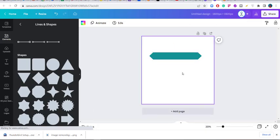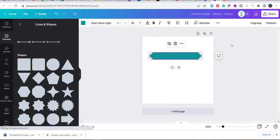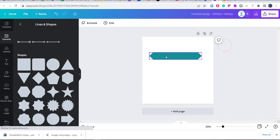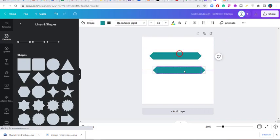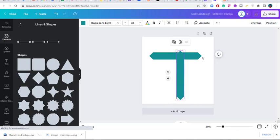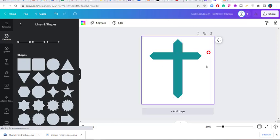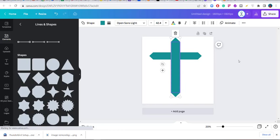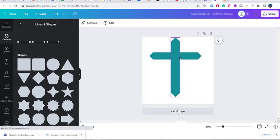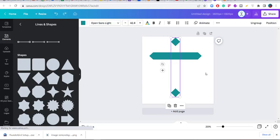I just pressed Ctrl+D on my system to duplicate. I can group them — Ctrl+G works just like any other application. I group them, then Ctrl+D duplicates the group. I can now rotate it 90 degrees. With that, I've actually created something like a cross — maybe a church is giving me something to do for them. I love this!